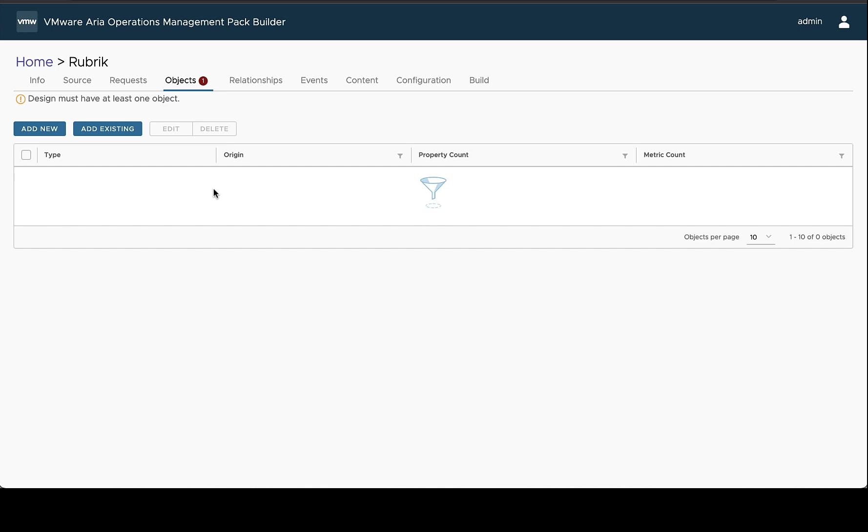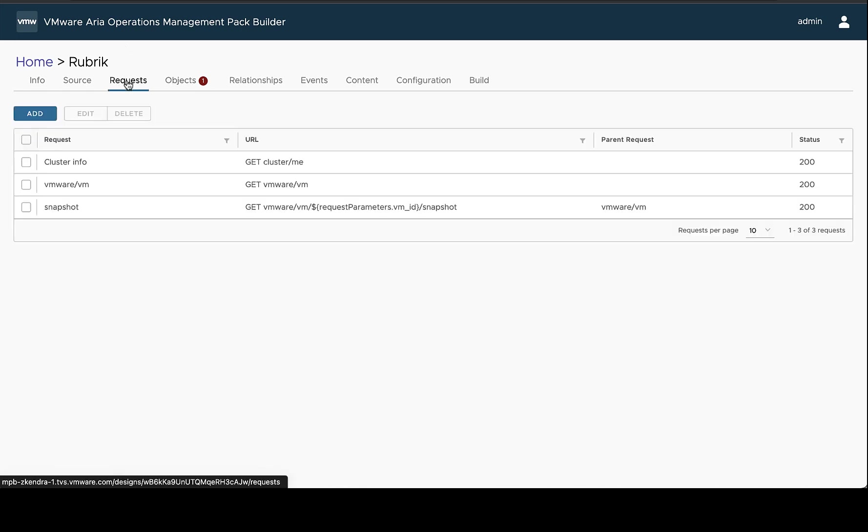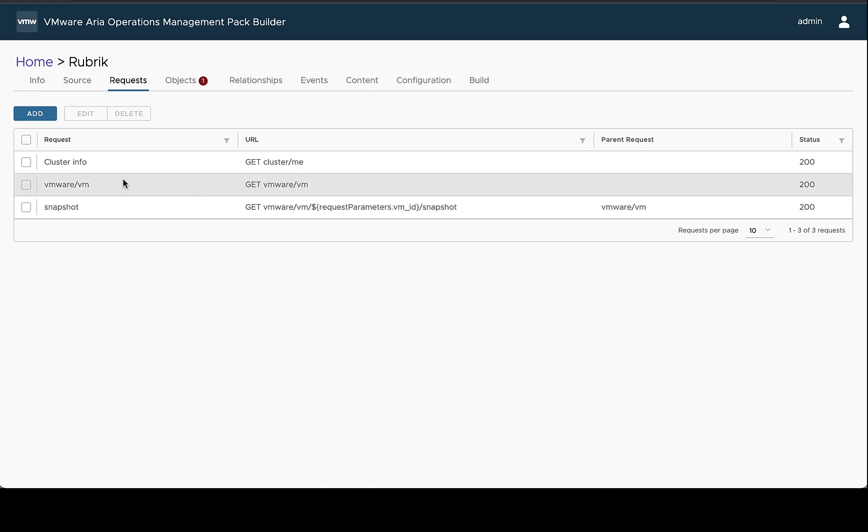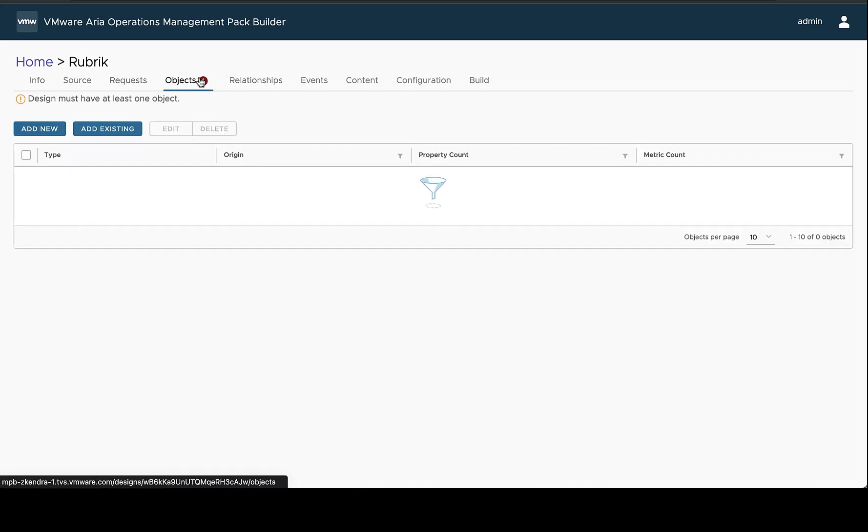In this video, we're going to cover how to define new objects inside VMware vRealize Operations Management Pack Builder. Before you do this, you'll have to make sure that you've defined any requests that you want to use the information of on your objects. But if you've done this, then you're ready to go ahead and start defining your new object types.